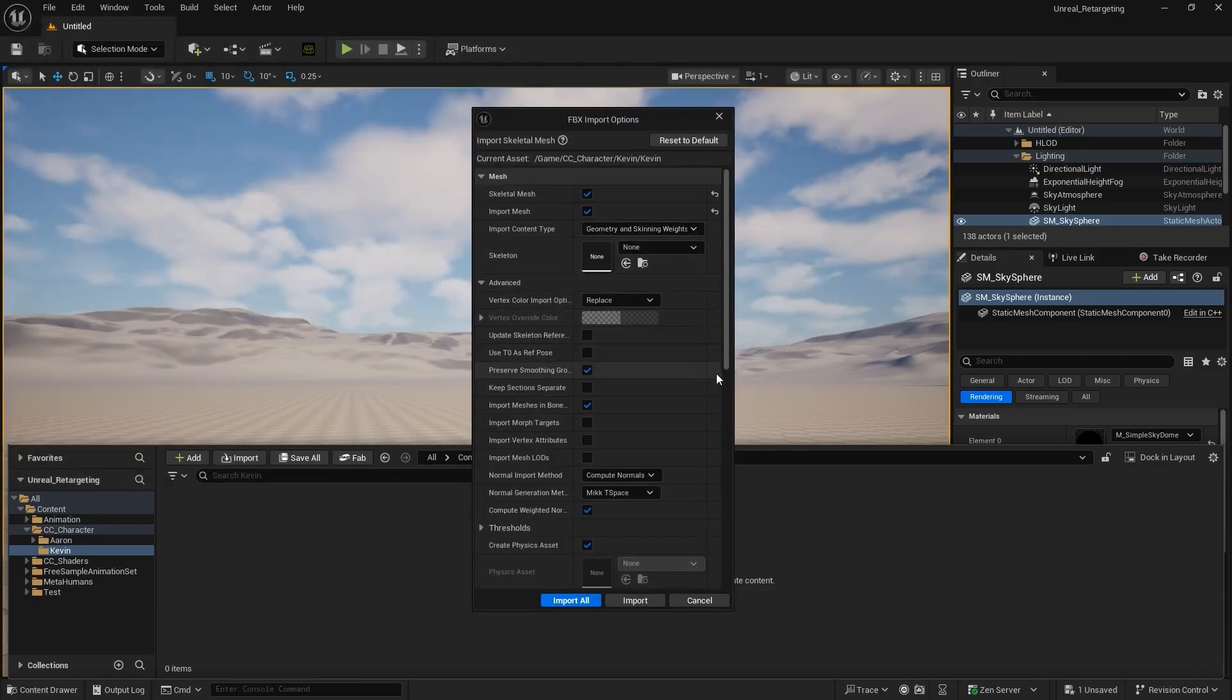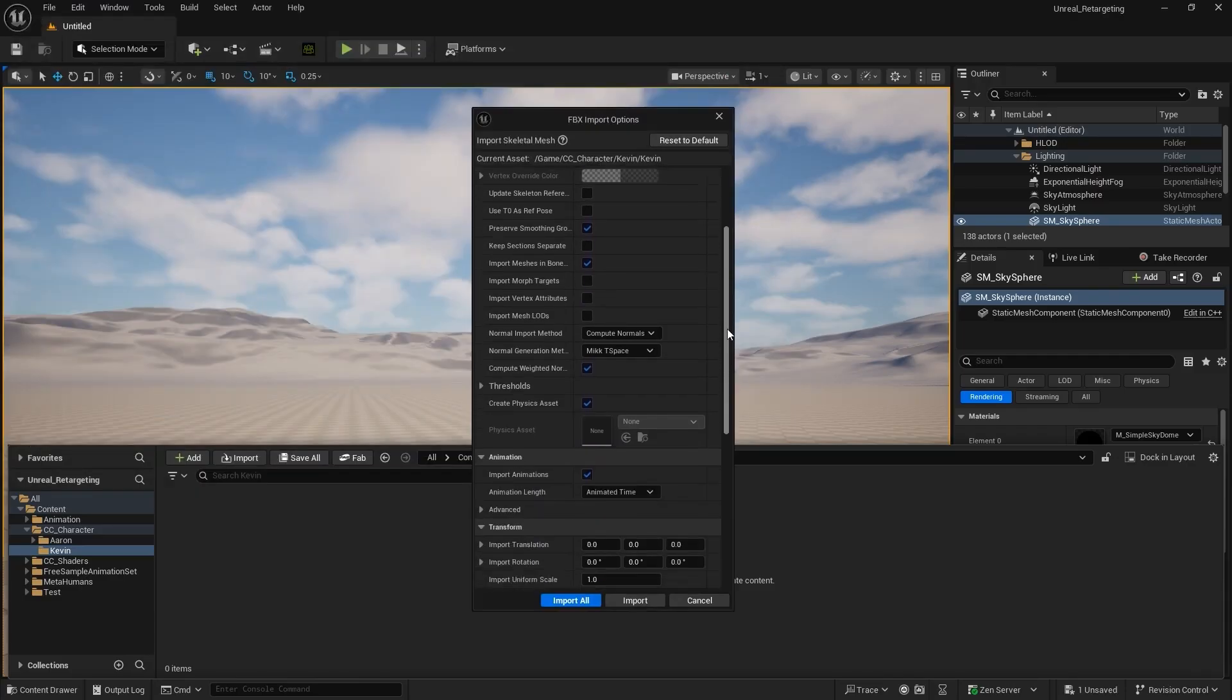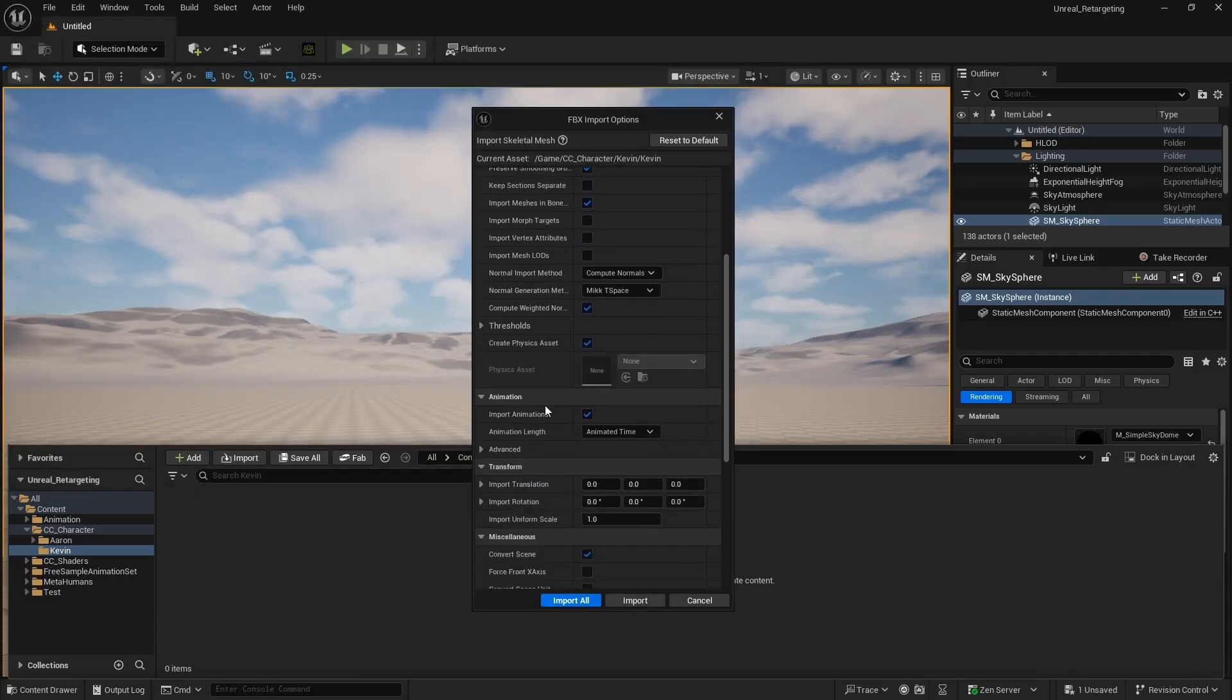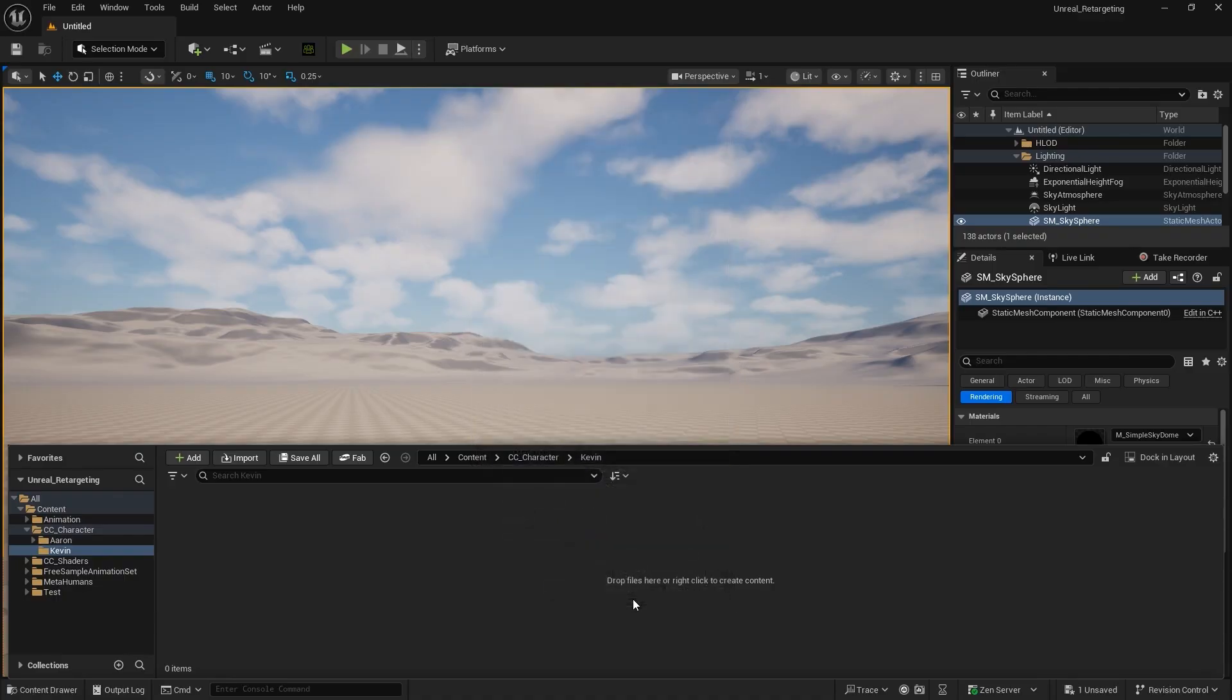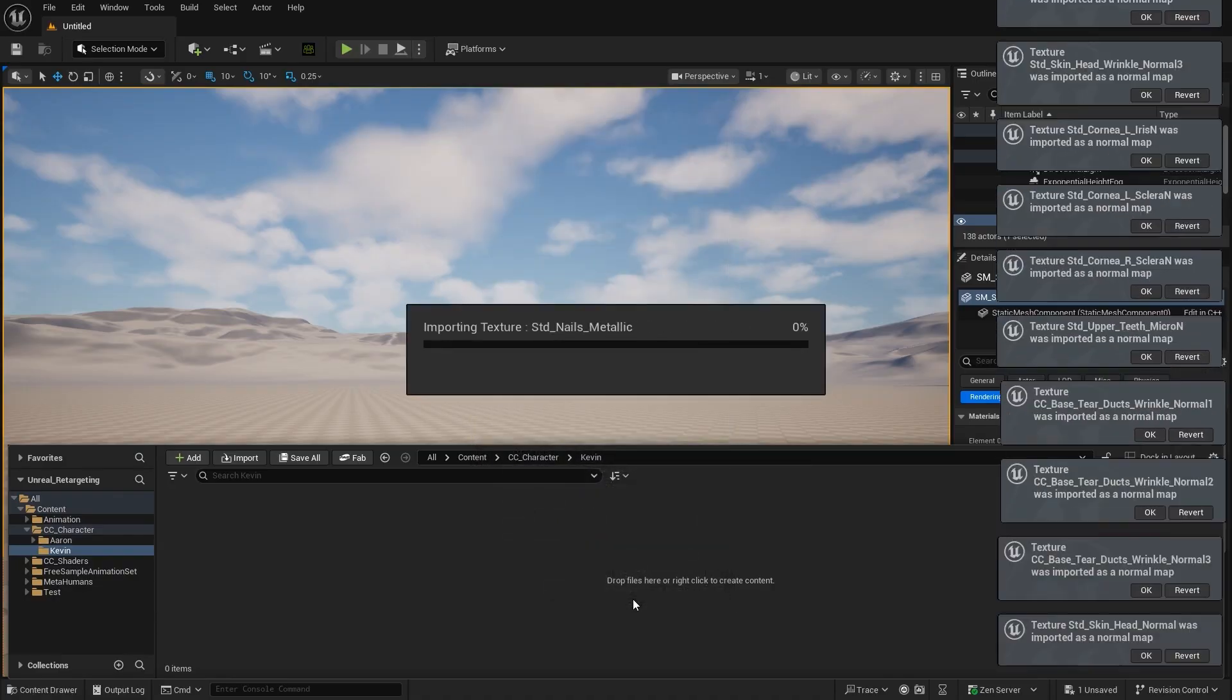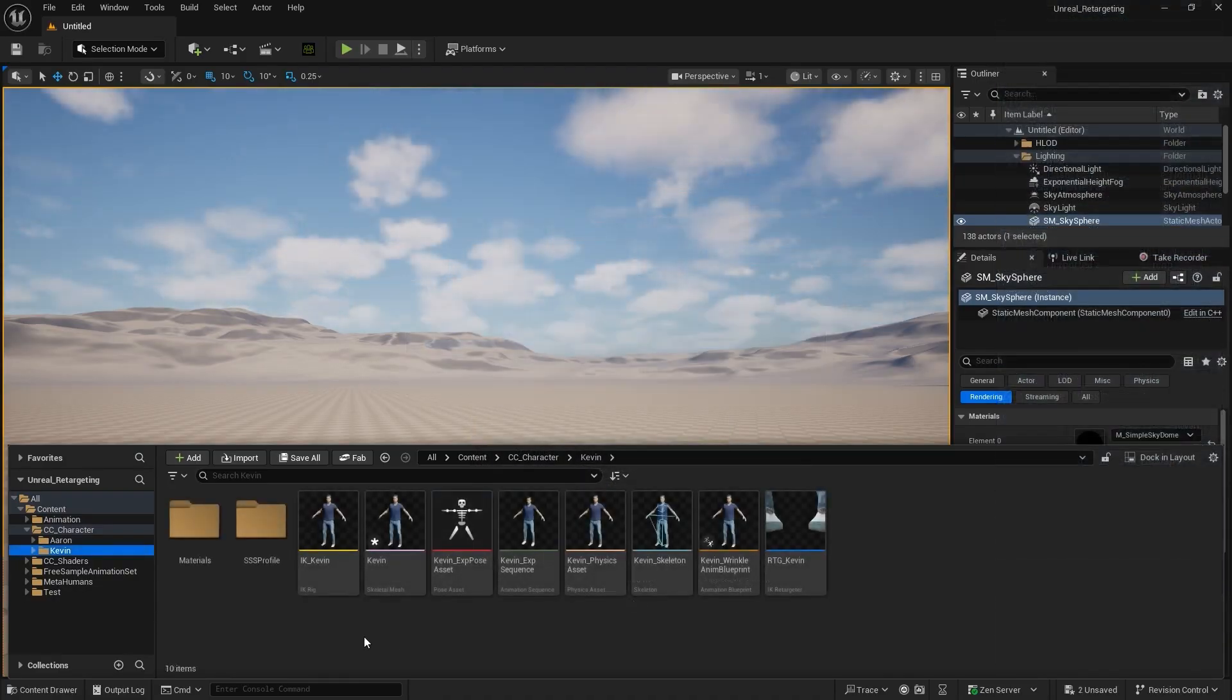This time, disable the Import Animations option, since no animations were exported with this character. Once both characters are imported, we can compare their skeletons.